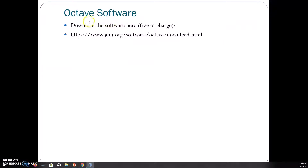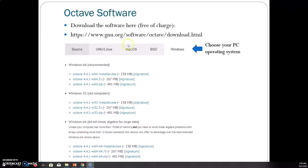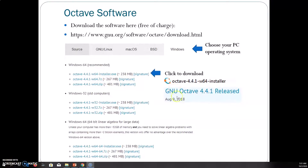From time to time, Octave software is updated free of charge and you can download it from this website. From this website, you can choose your PC operating system, for example Windows. I chose the 64-bit version, and the software you can download — we are using the first one. It was downloaded in 2018, so you can probably find a latest version now on this website.